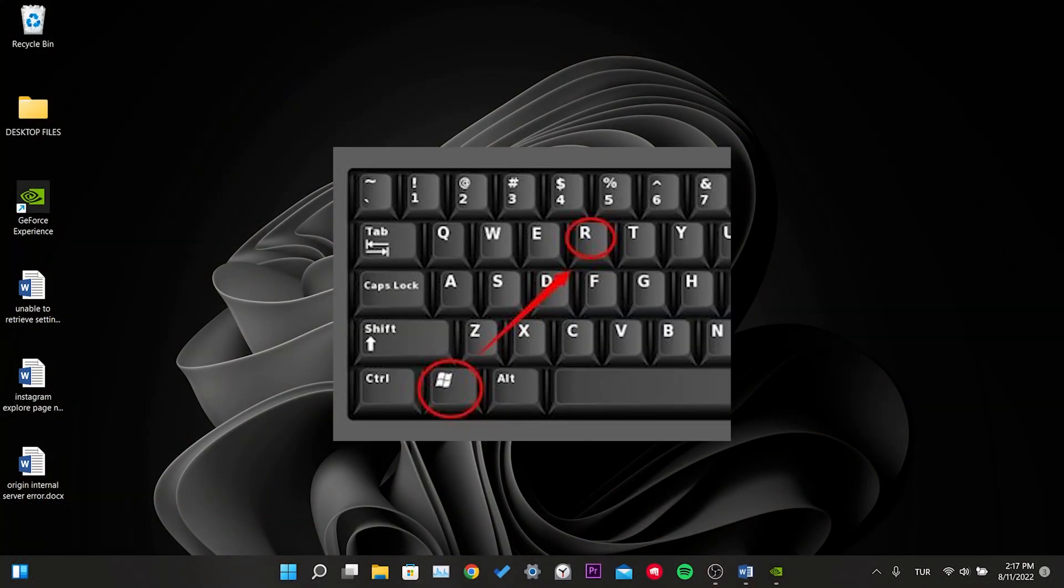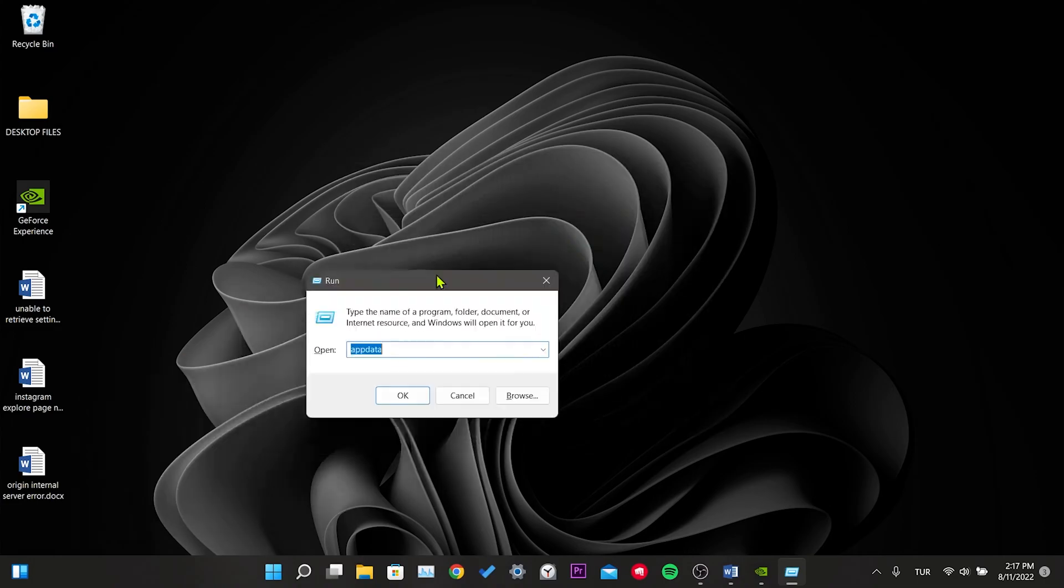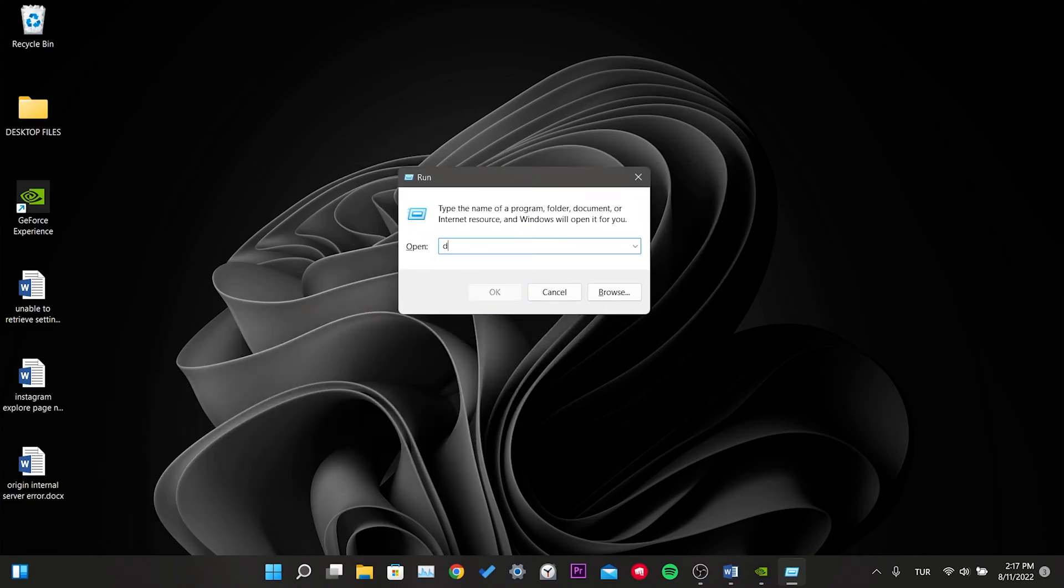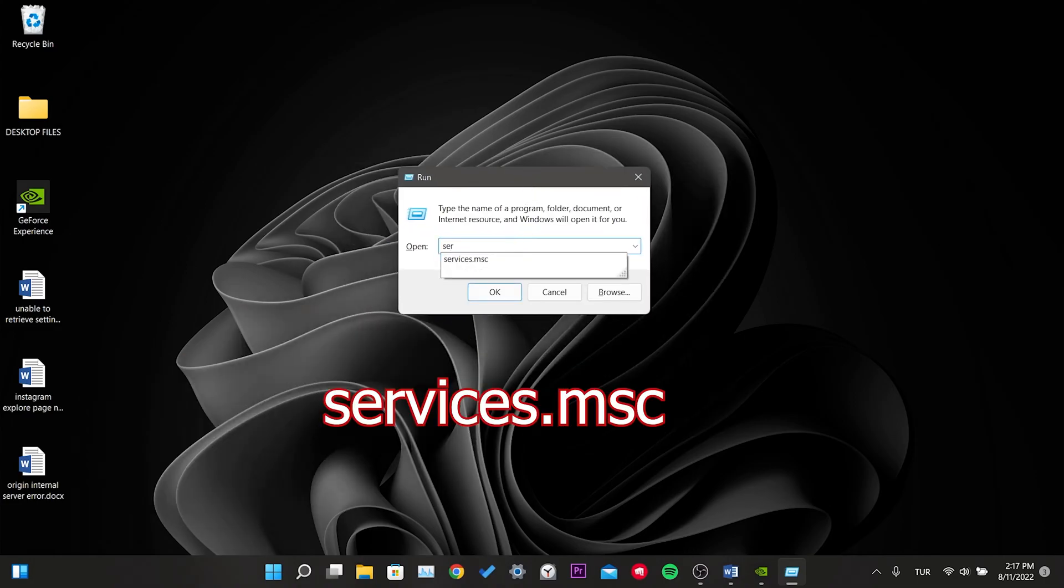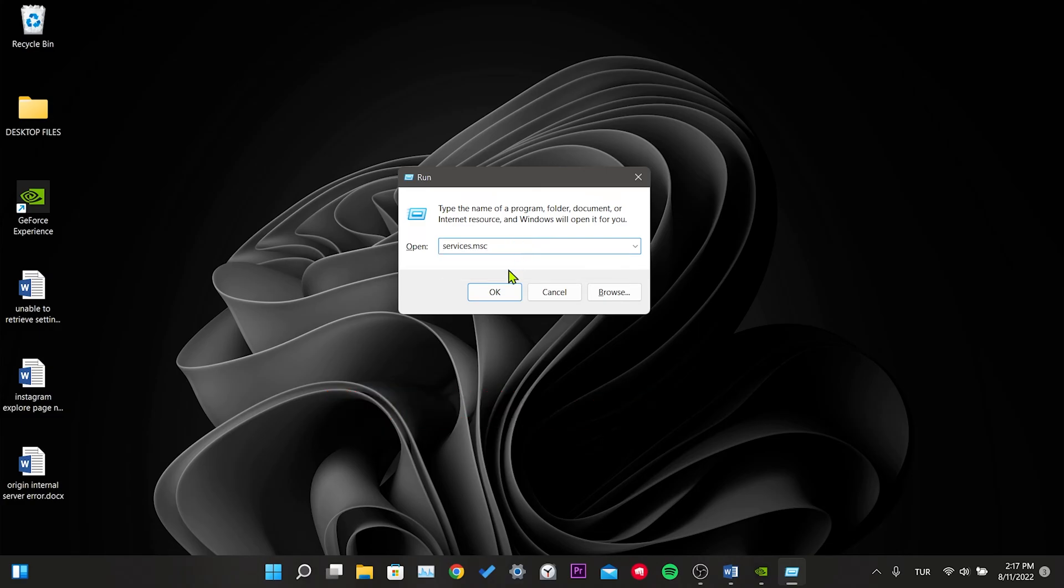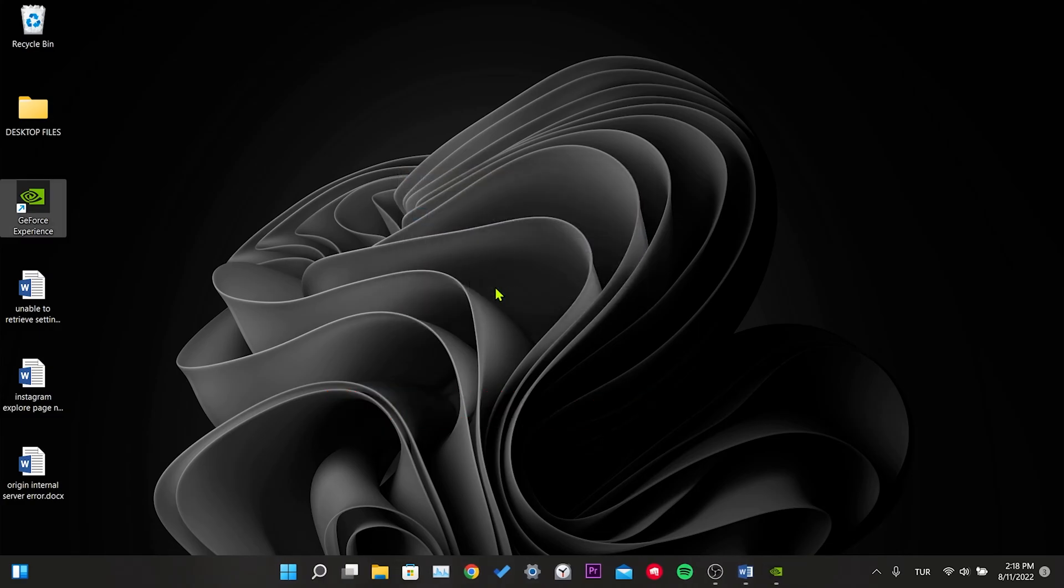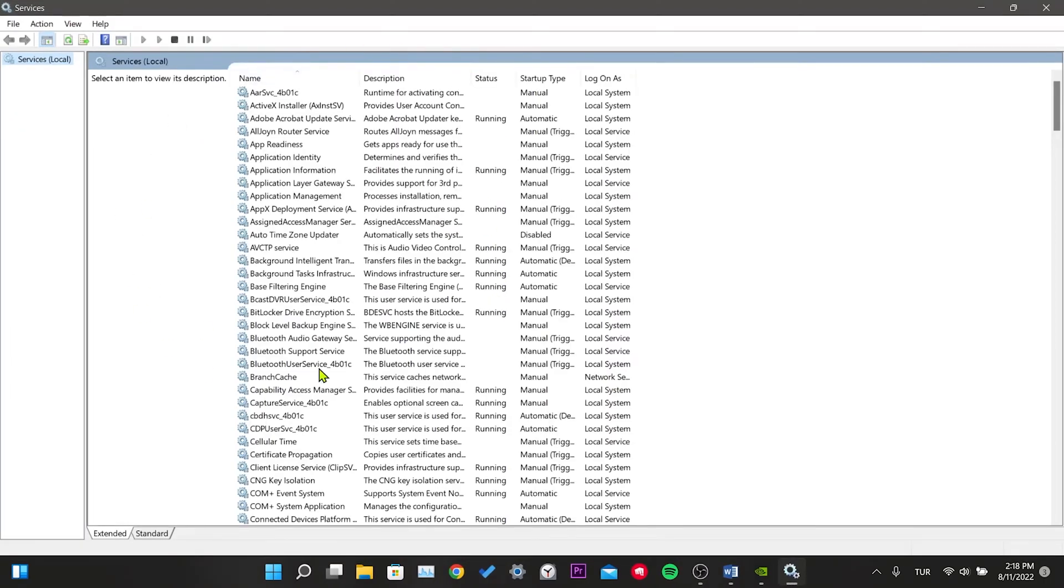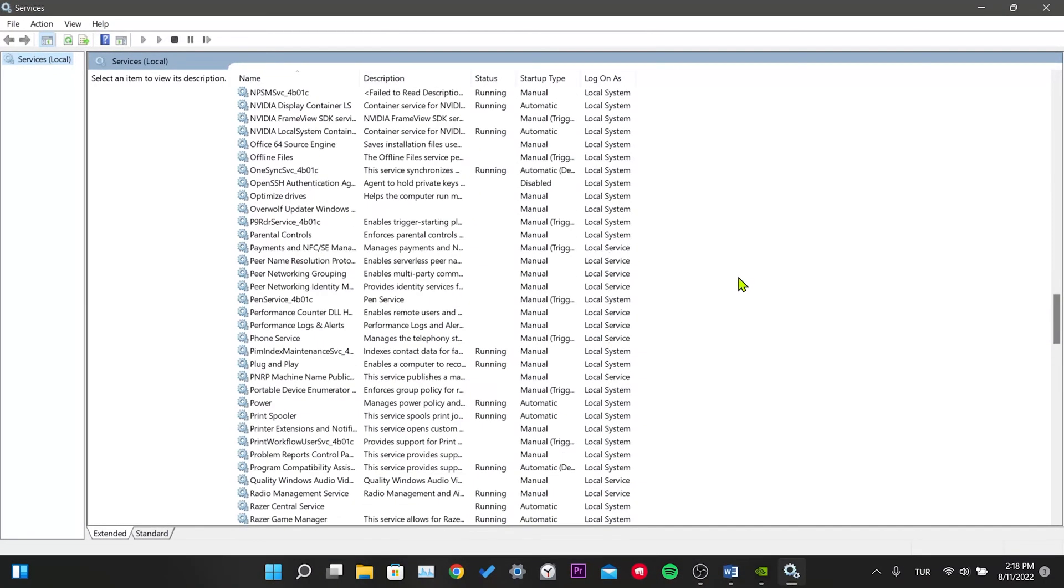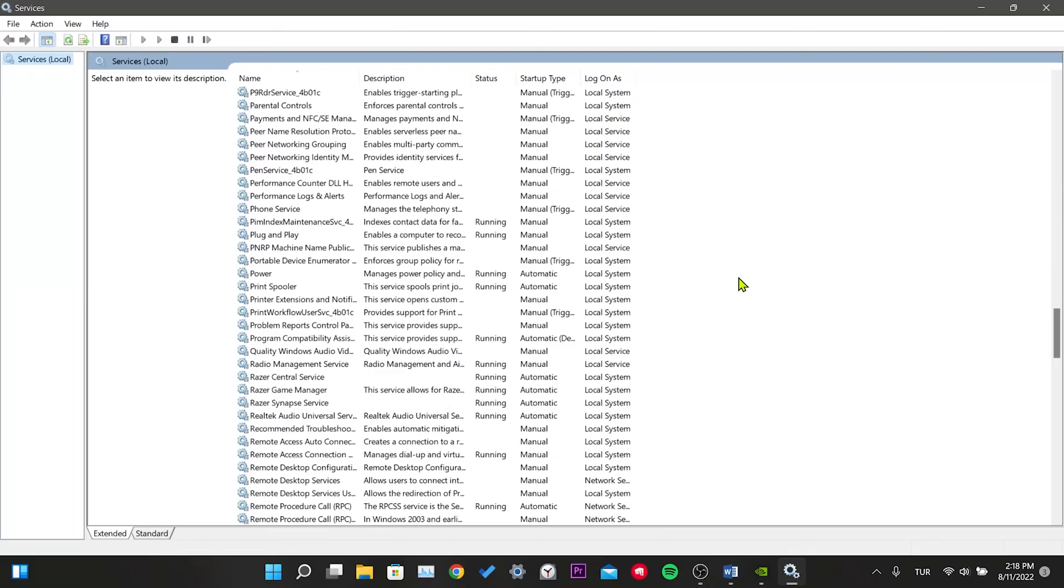First, we press the Windows and R keys at the same time. In the small window that opens, we write services.msc and click OK. Here we see the services that are running on our computer. Scroll down to N.